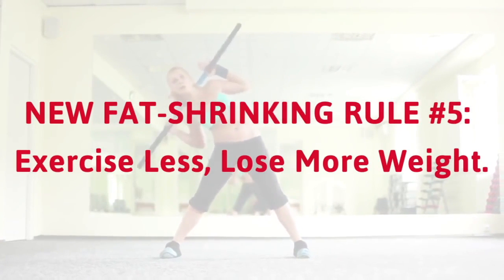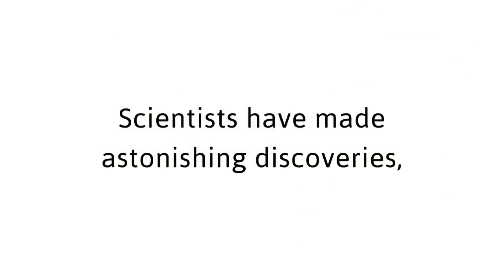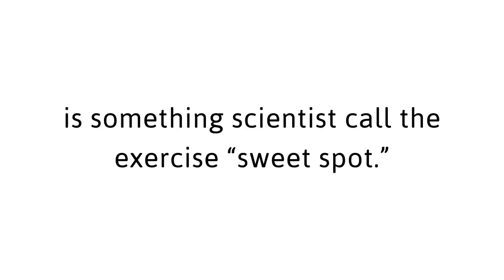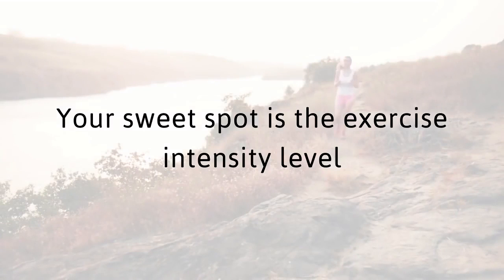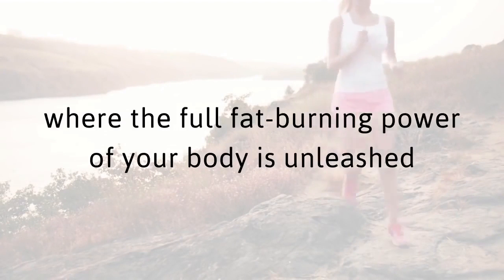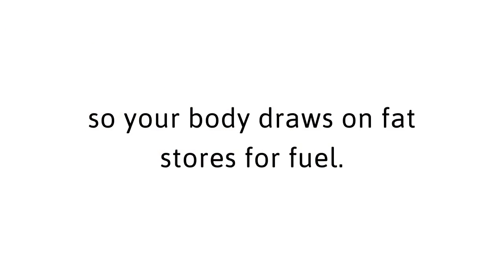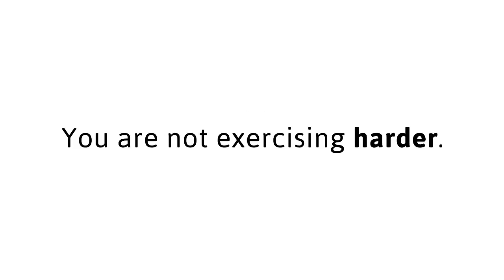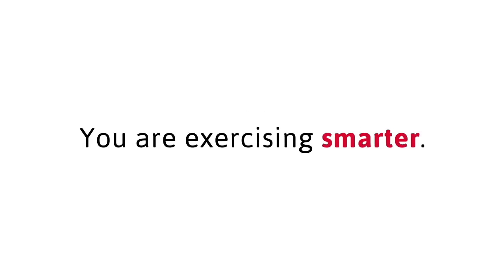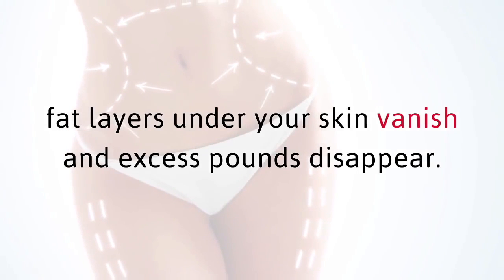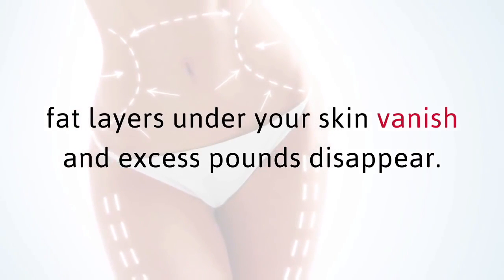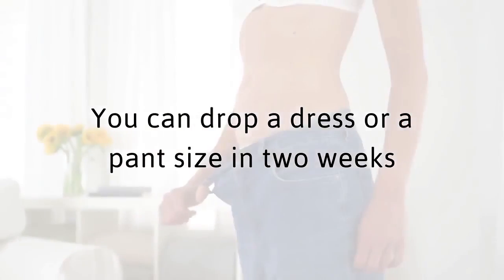New fat shrinking rule number five. Exercise less, lose more weight. Scientists have made astonishing discoveries, and a recent breakthrough is something scientists call the exercise sweet spot. Your sweet spot is the exercise intensity level where the full fat burning power of your body is unleashed, so your body draws on fat stores for fuel. You are not exercising harder, you are exercising smarter. Do this right, and fat layers under your skin vanish and excess pounds disappear. You can drop a dress or a pant size in two weeks.